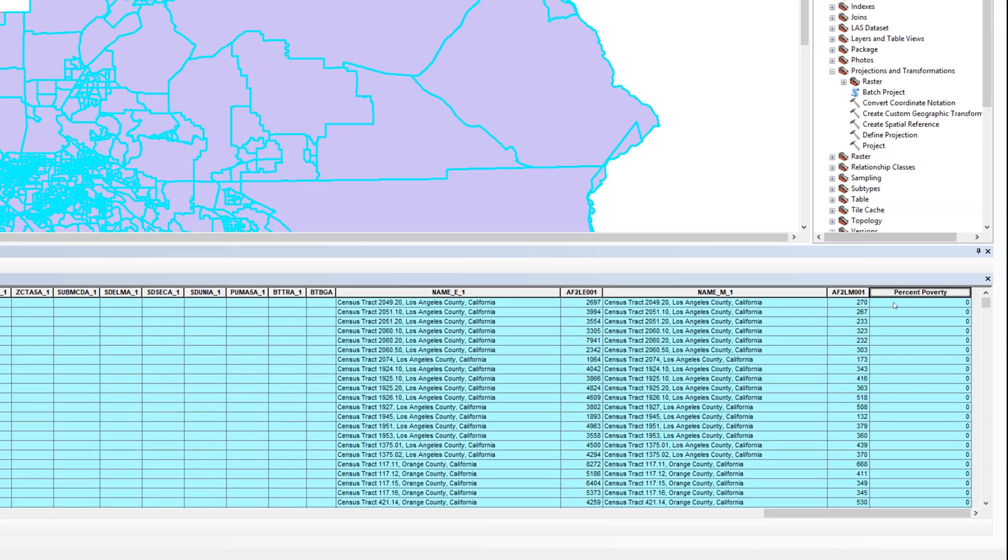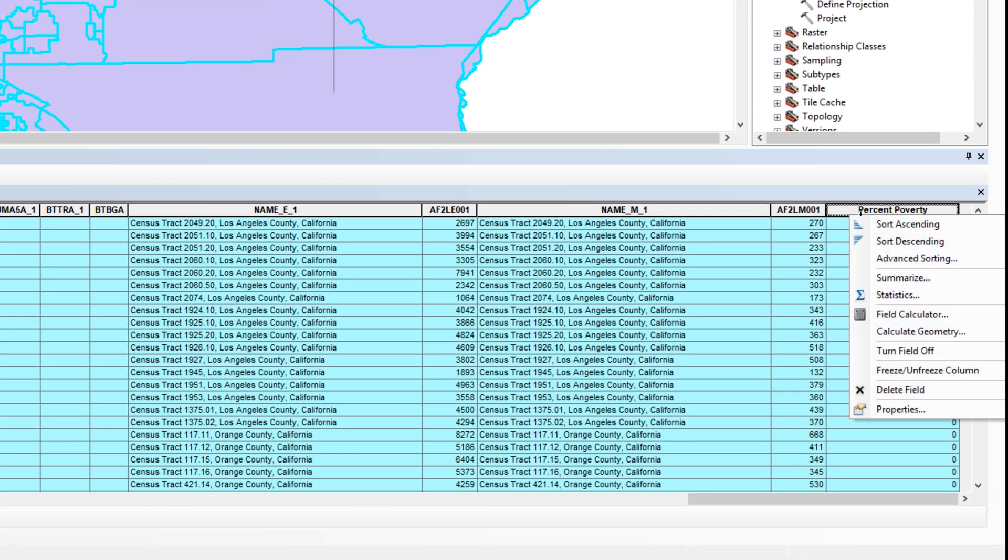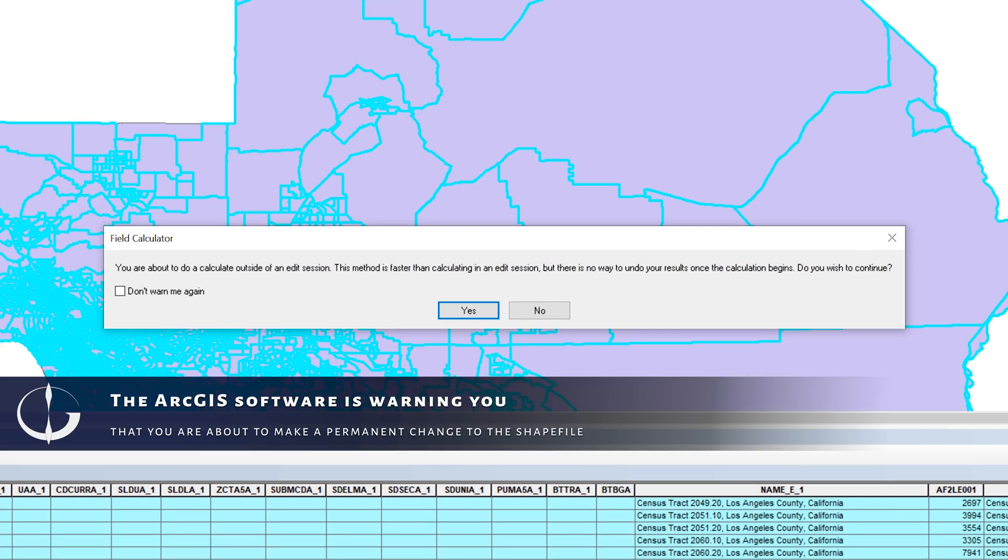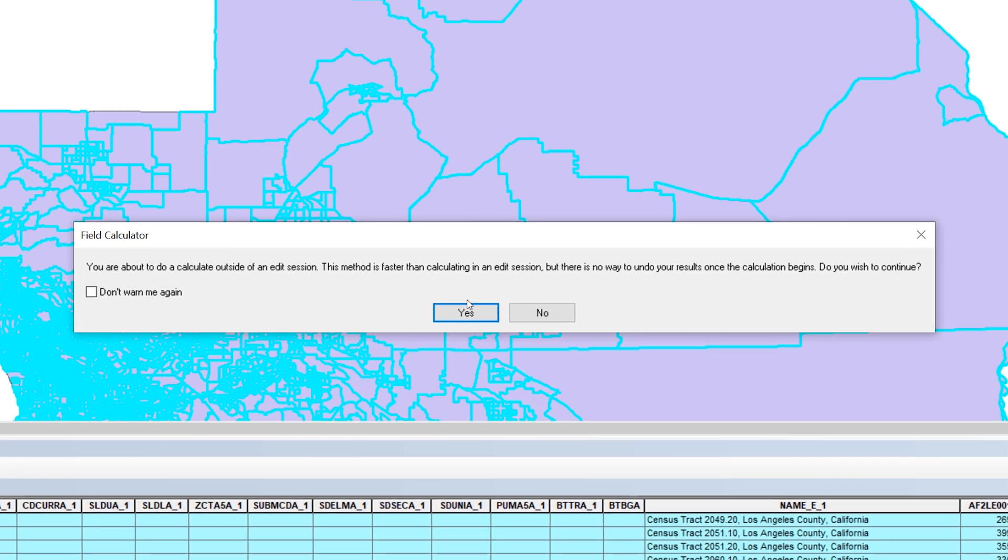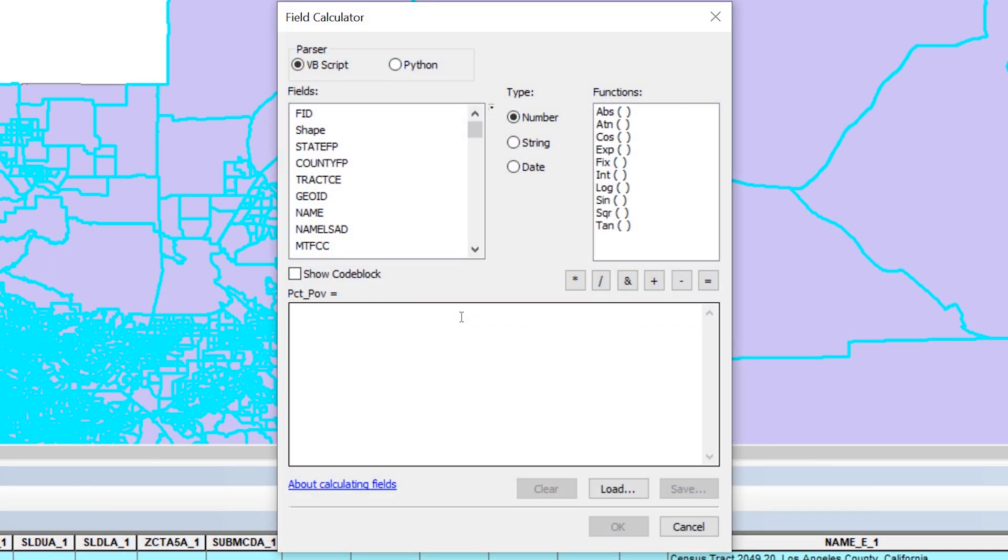Right click on the header for the percent poverty field, then choose Field Calculator. A warning message will appear. Take a moment to read what it says. After reading the warning, click Yes. The field calculator has several options.